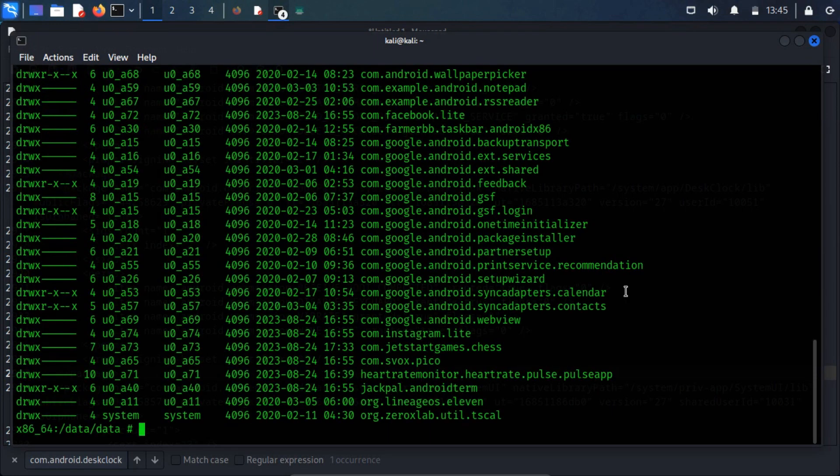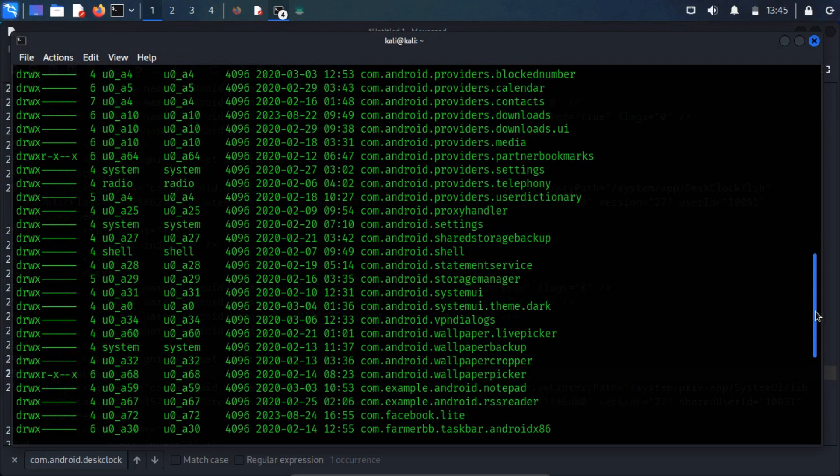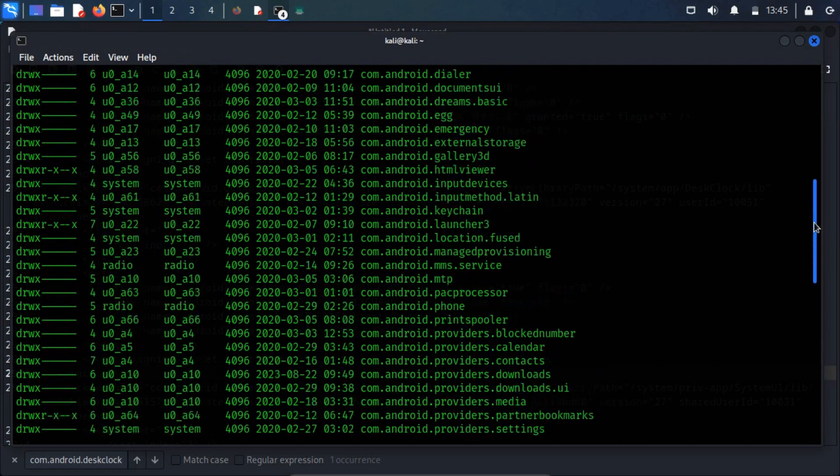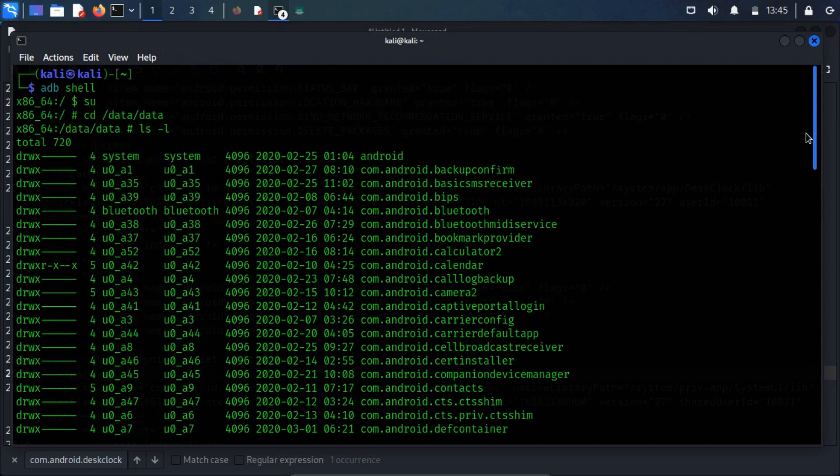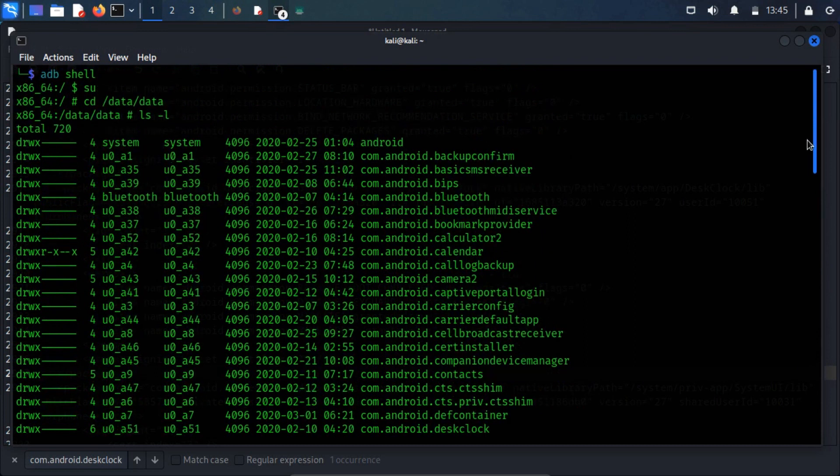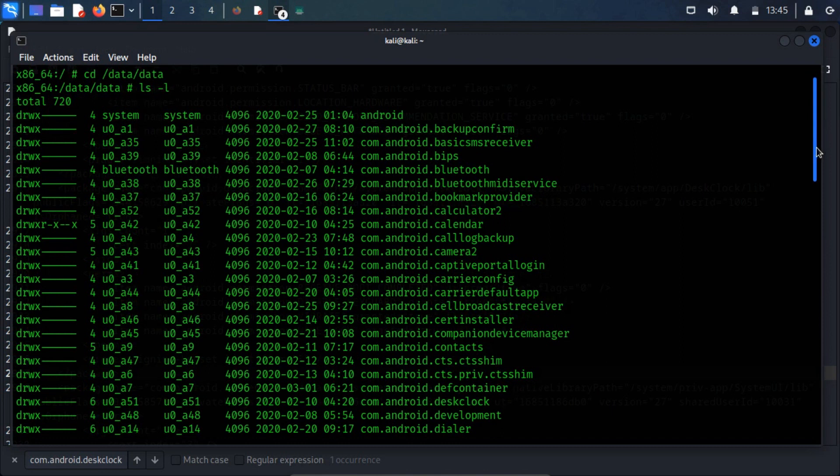If you check out the file permissions, you'll see that each app's directory is owned by itself. And they're not open for reading or writing by other users. It's like each app's room is locked and only they have the key.